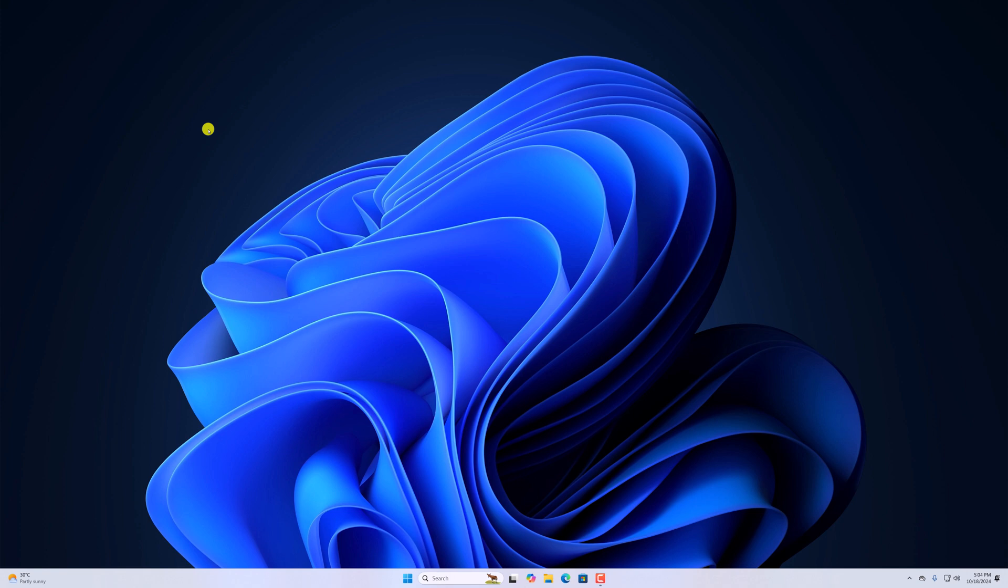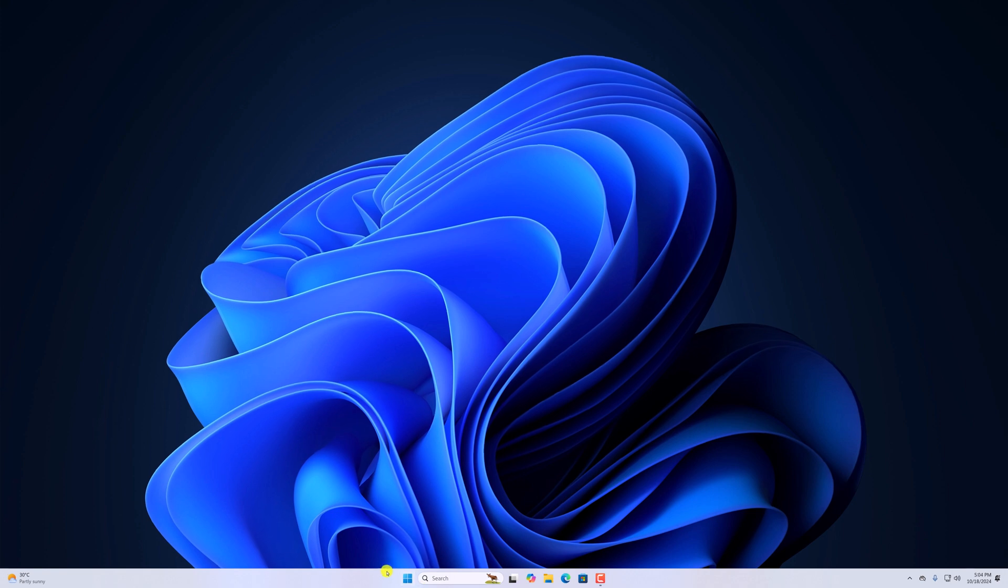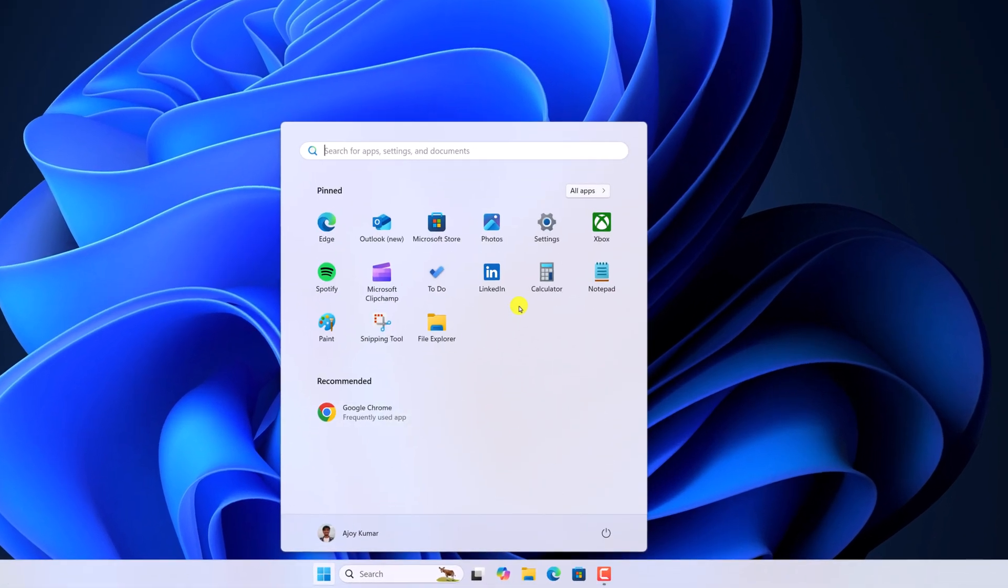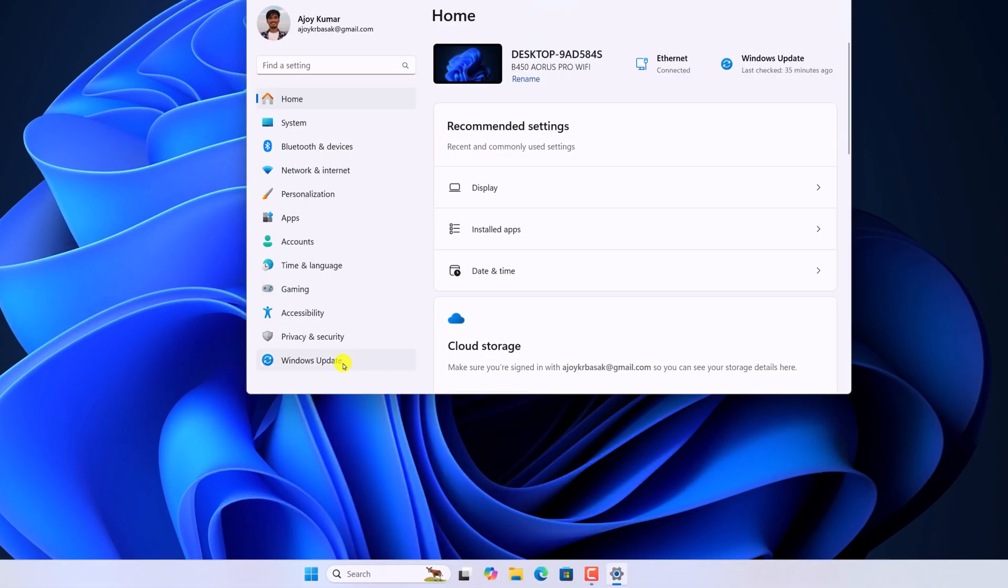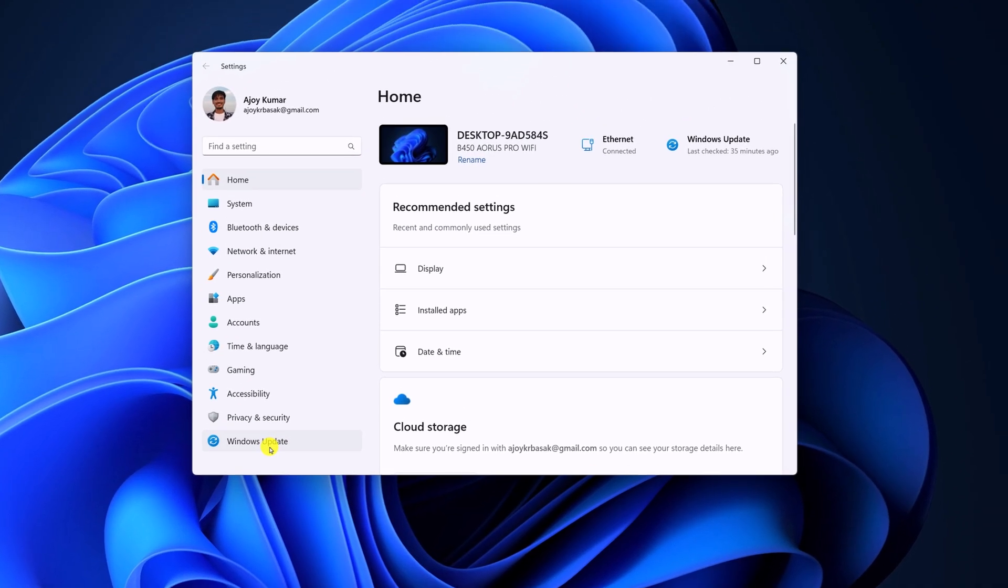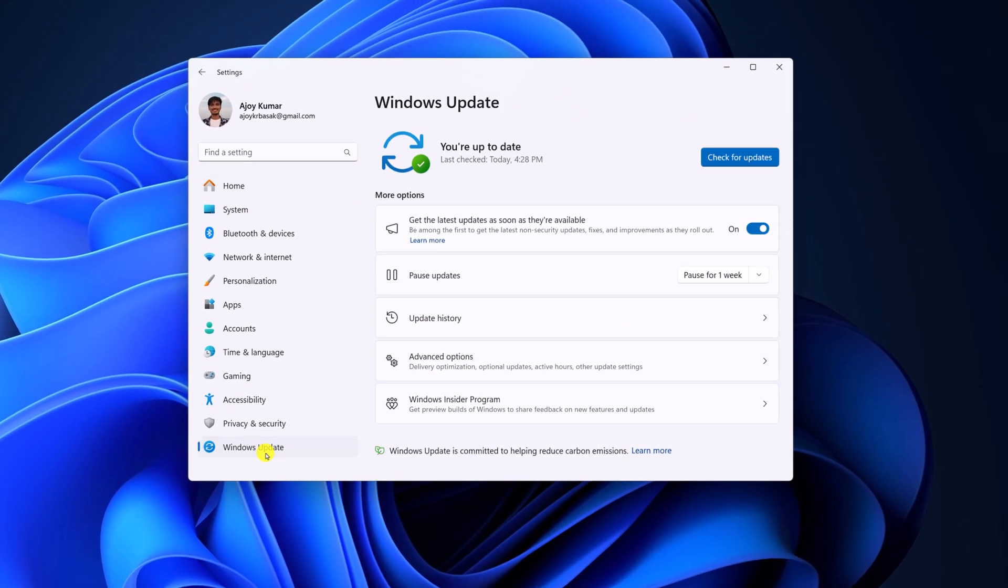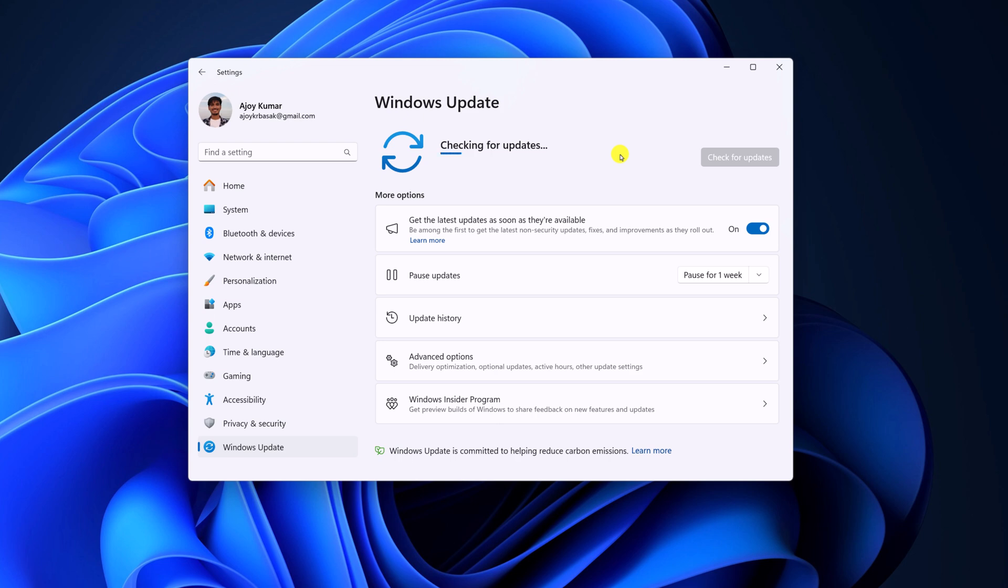First of all, simply open the Settings application. Here, click on Windows Update and simply click on Check for Updates button and wait for the process to complete. If you are getting Windows 11 24H2 update, then you can simply download it from here.